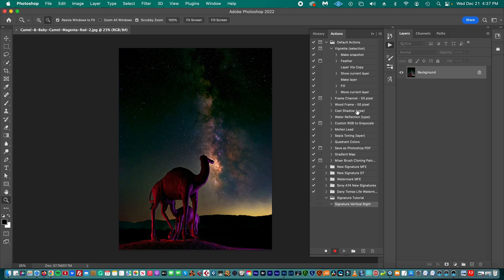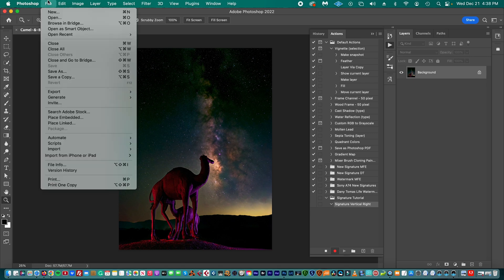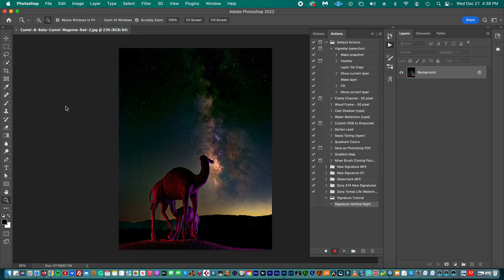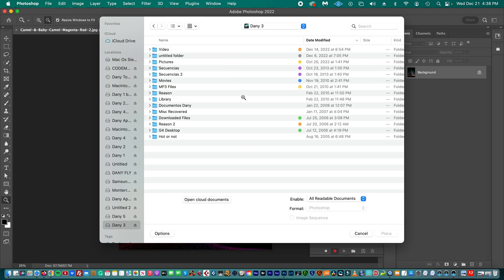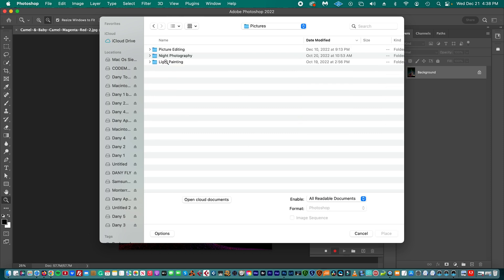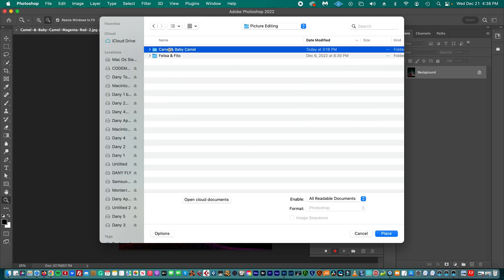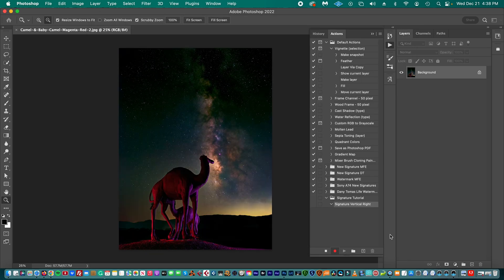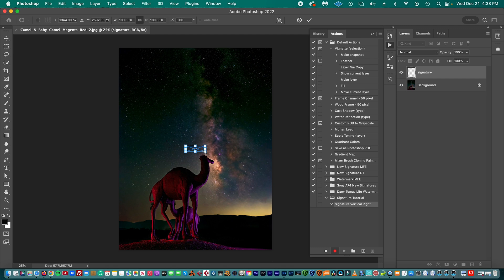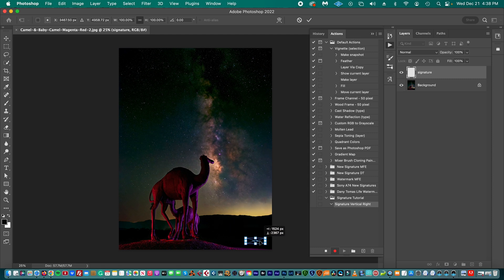Then we go to File and we're going to select Place Embedded, and we're going to search for the file, the signature file. And that's our signature, so we're going to place it. So now we have our signature there, and we're going to move it and place it on the picture.